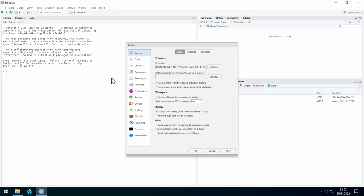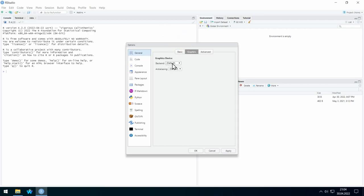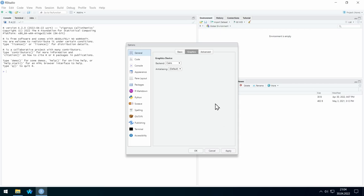We have to change two things. Here in General, we go to Graphics, and on Windows we select Cairo and anti-aliasing — just leave default. In this way, all the graphics that will be displayed on the right side in the window later will have a higher quality.